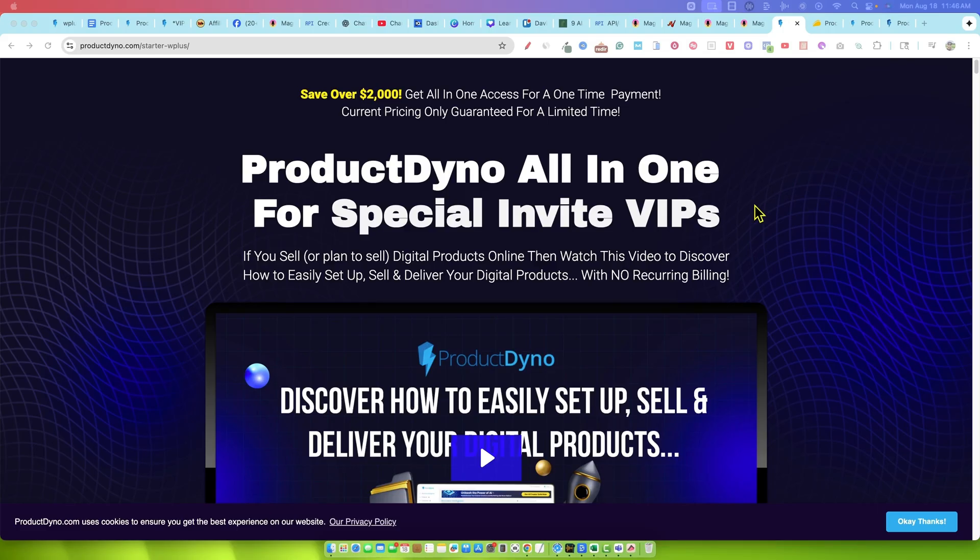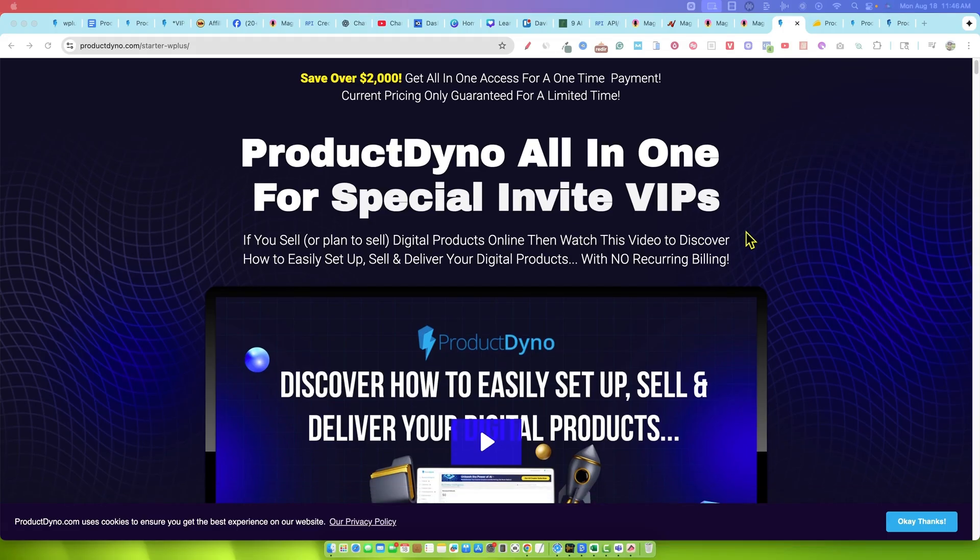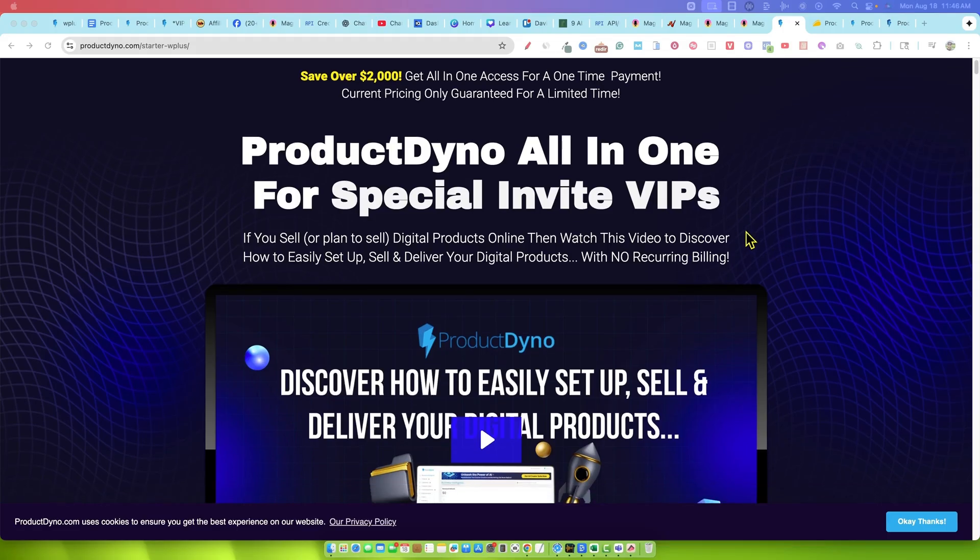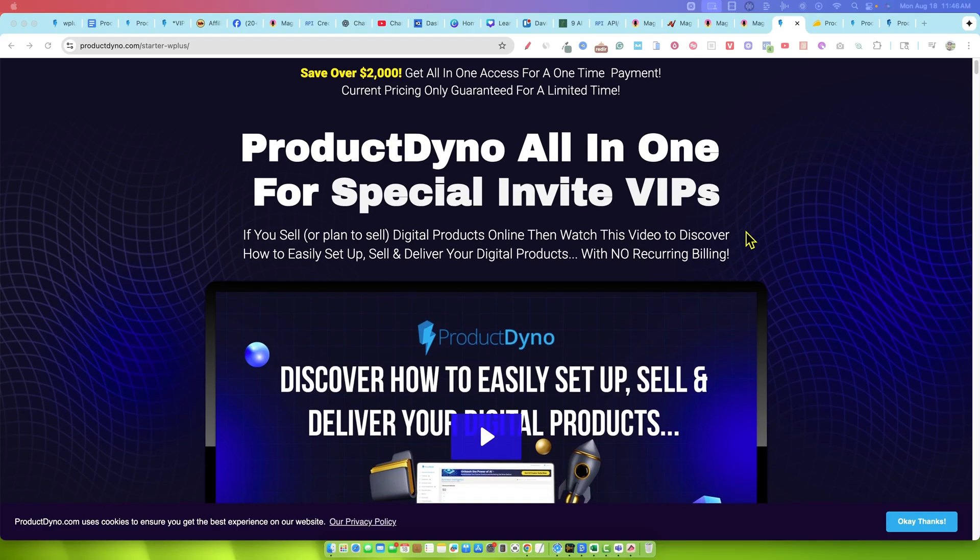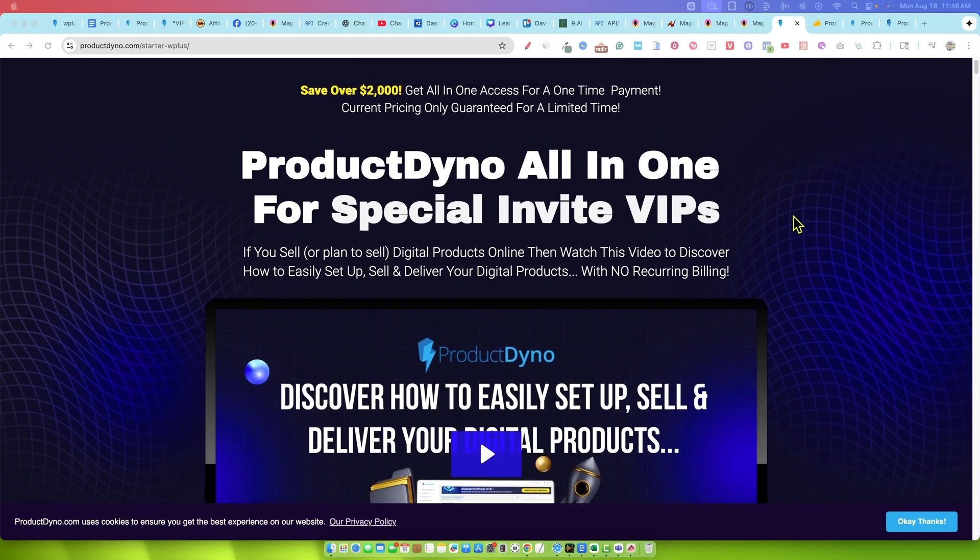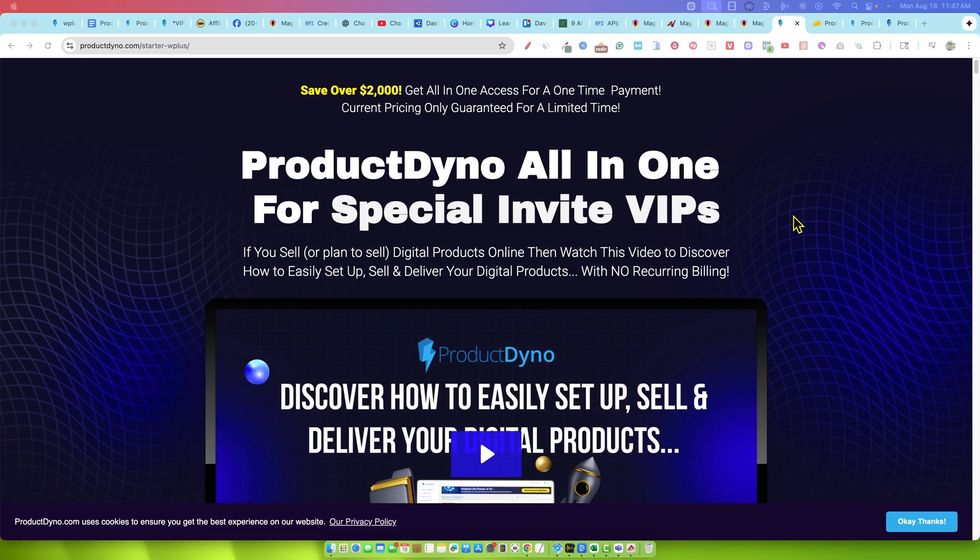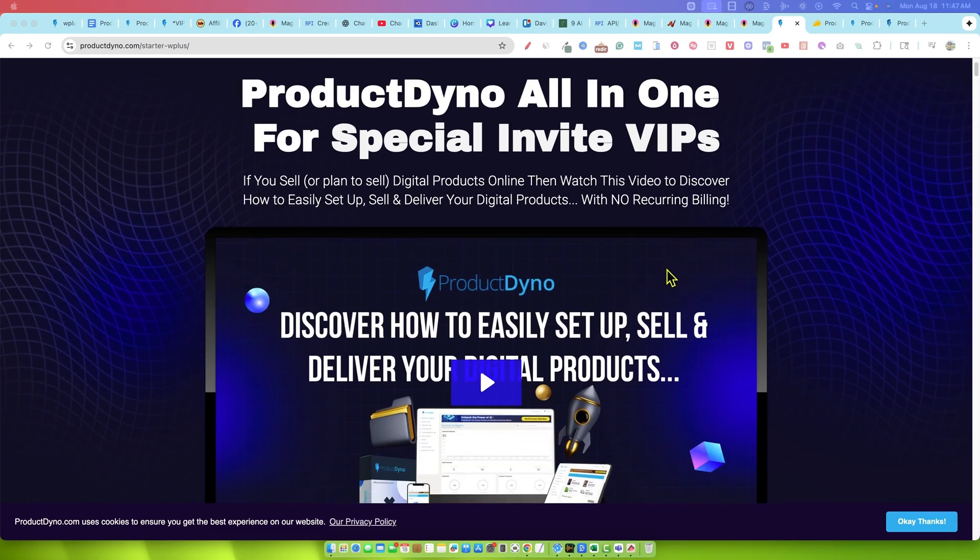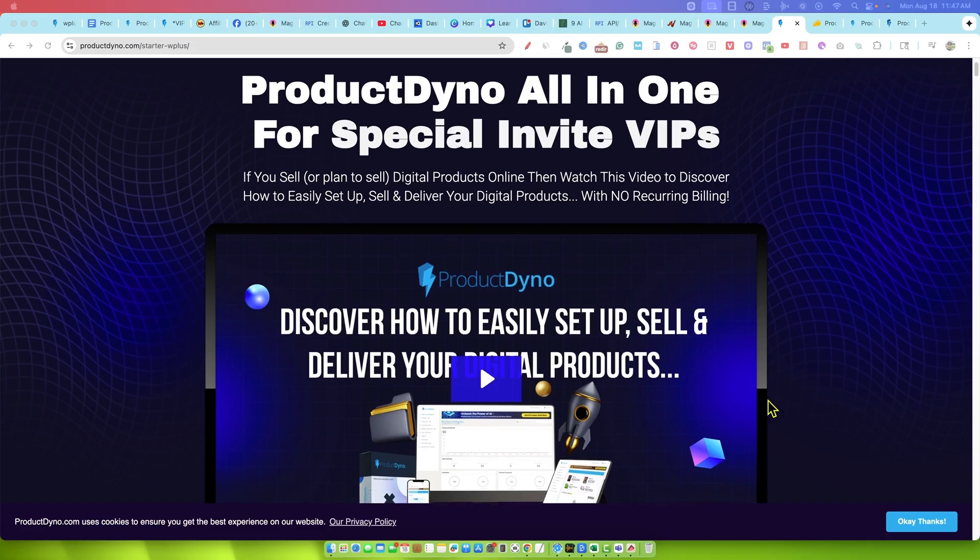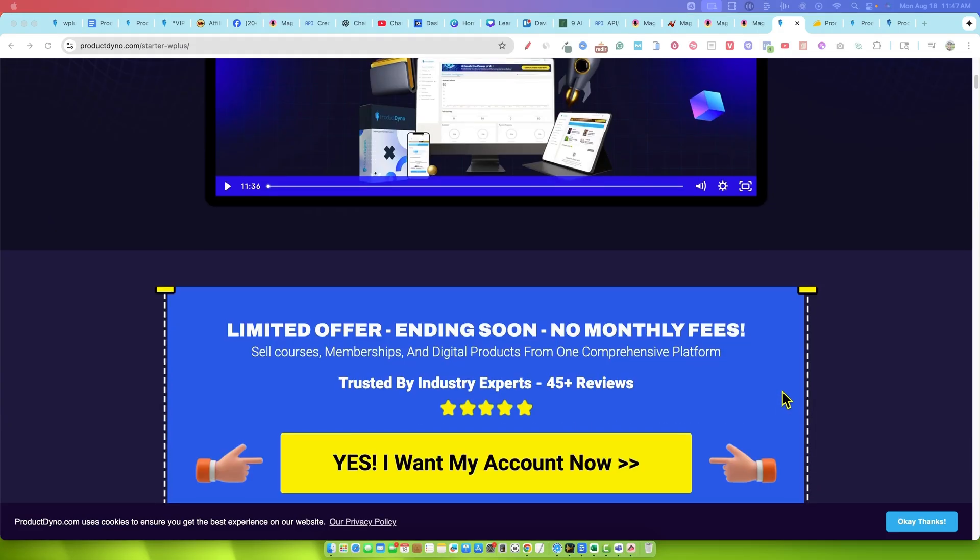You could do everything inside of Product Dyno or it works in conjunction with other platforms. It easily hooks up to JVZoo, Warrior Plus, Thrivecart, a lot of other payment processors. If you want to use those other payment processors you can, but house the course in here, or vice versa. You could use Product Dyno as your payment processor but then host your course on some of those other platforms.